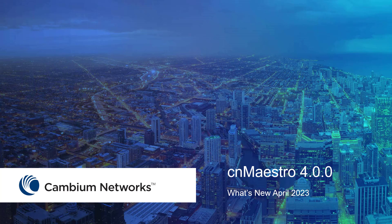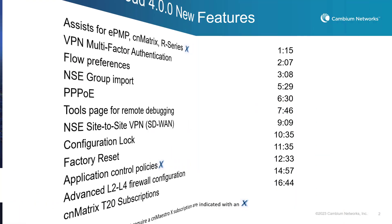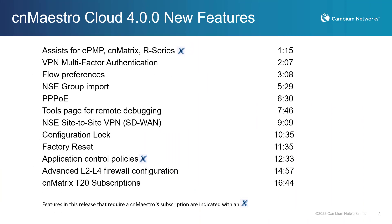Hello, this video will cover the newest features available in the CNMaestro 4.0.0 release. Please note, I have added a table with the features covered and the times that they appear in this video so that you can review each feature at a later date.